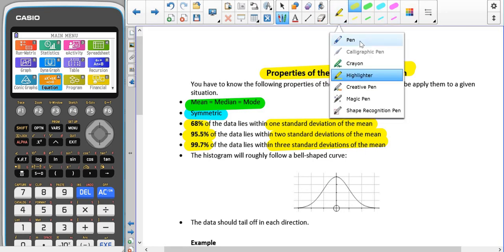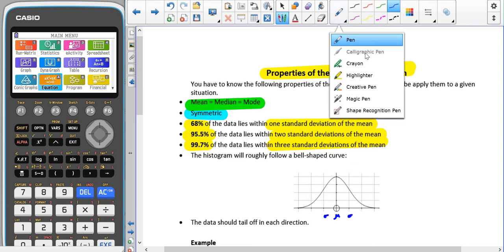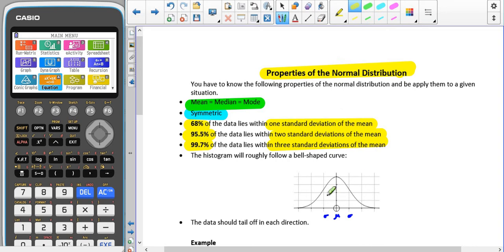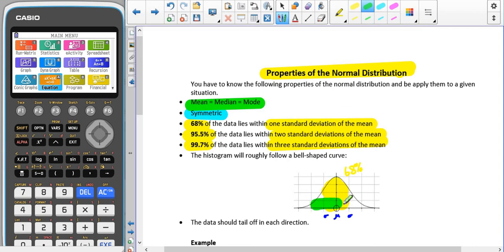From that information, if we have our mean in the middle, within one standard deviation of the mean on either side — if I shade that in — we would have 68% of our data. Within two standard deviations of the mean, so going from this point up to here, we would have 95.5% of the data.